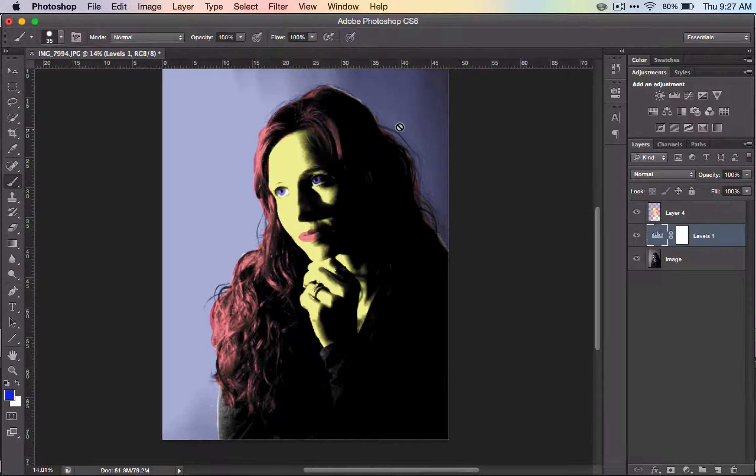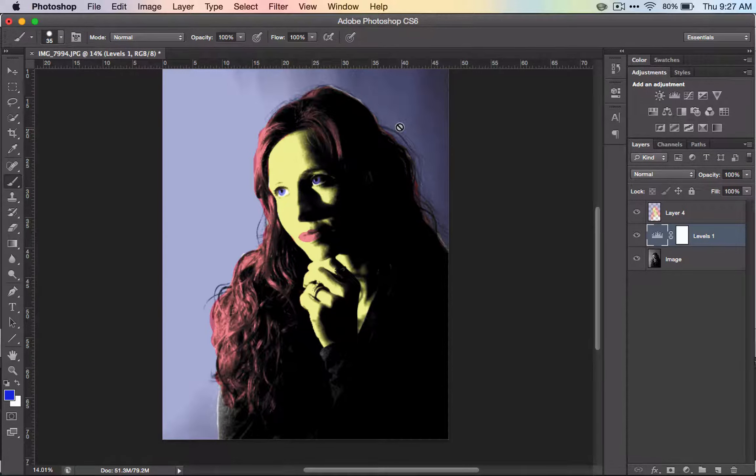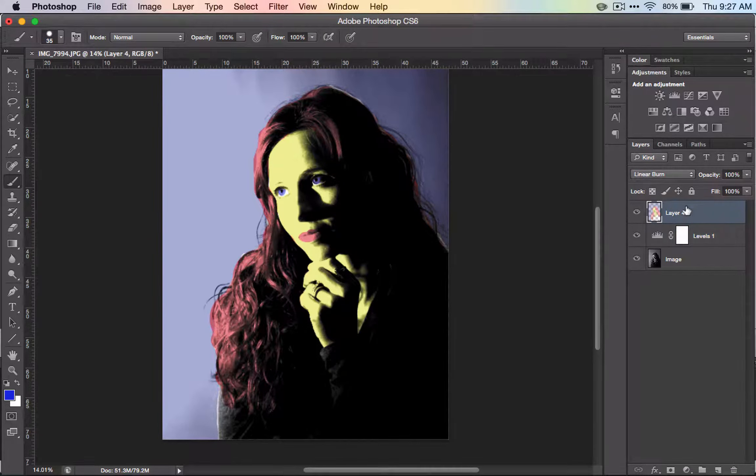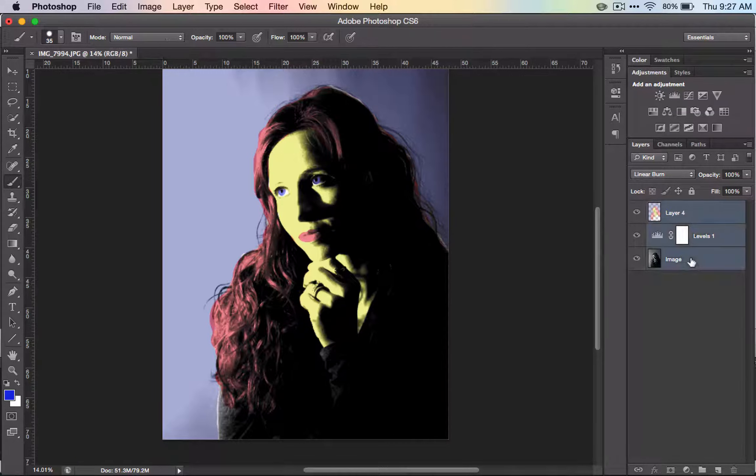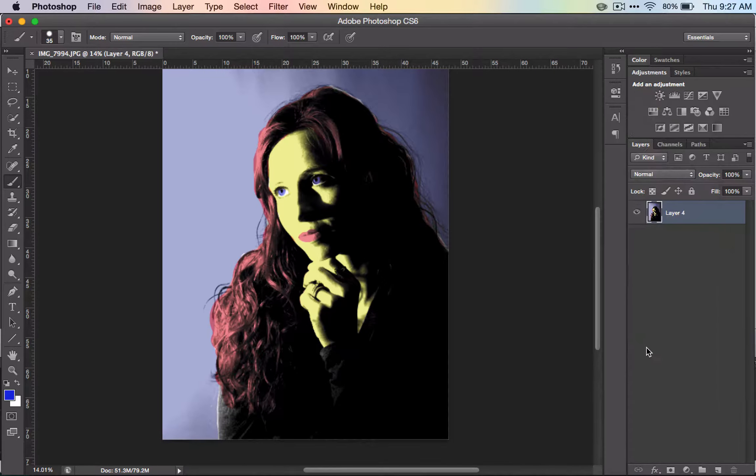Once you've got the one you like and chosen the best one from your folder, merge all the layers. Select the first one, shift-select the last one, right click, and merge.